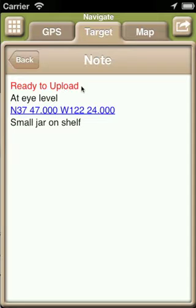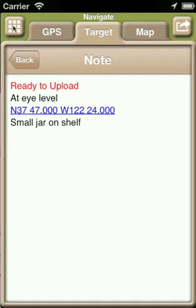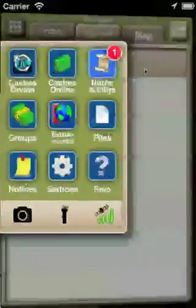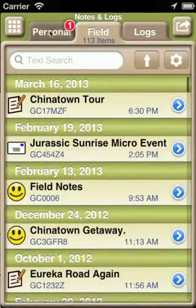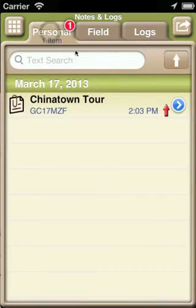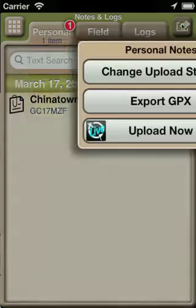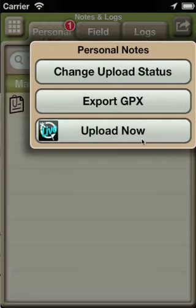For this video, my settings indicate that all uploads are to be initiated manually, and that is why the status is indicating that it is ready to upload. Let's go over to the notes and logs task and see the same personal note. You can use the action button to manually initiate the upload.